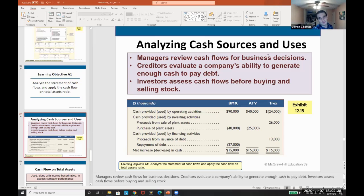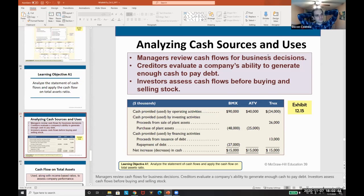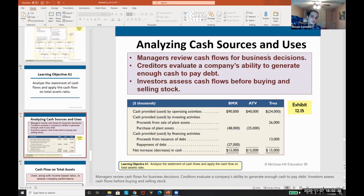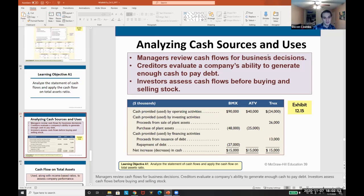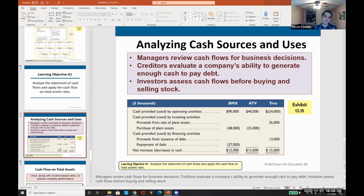I've also seen managers not use cash effectively. They look at their statement of cash flows without being analytical, and they might have hundreds of thousands of dollars sitting in a savings account not collecting interest. We want to make sure we're able to assess all of these, compare different divisions, and compare different opportunities — that's where we operate as managerial accountants.